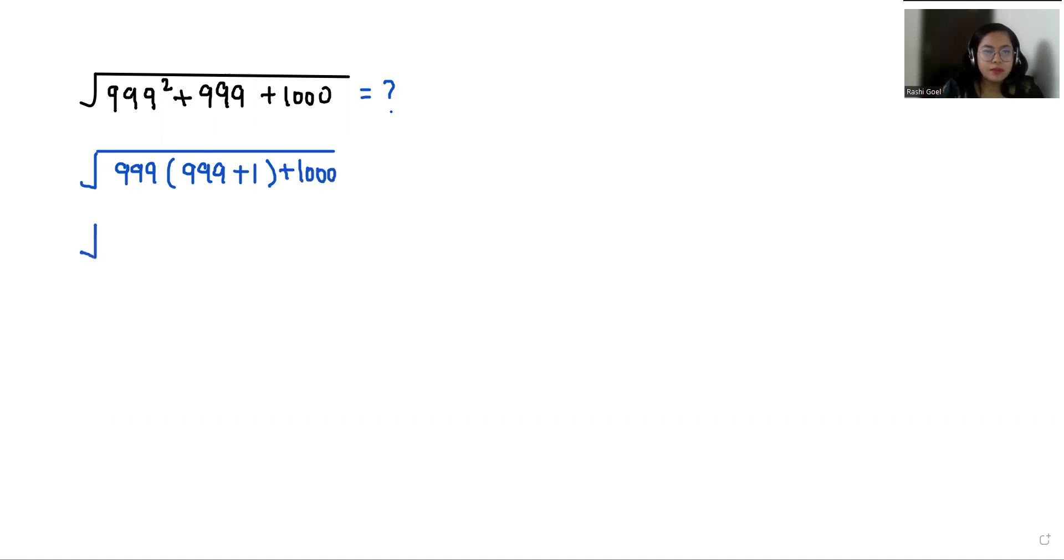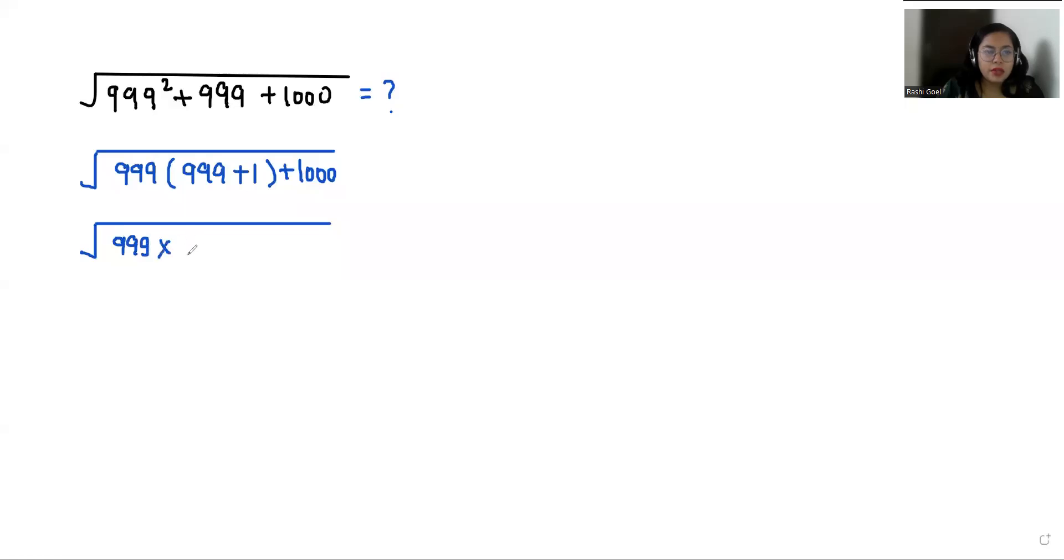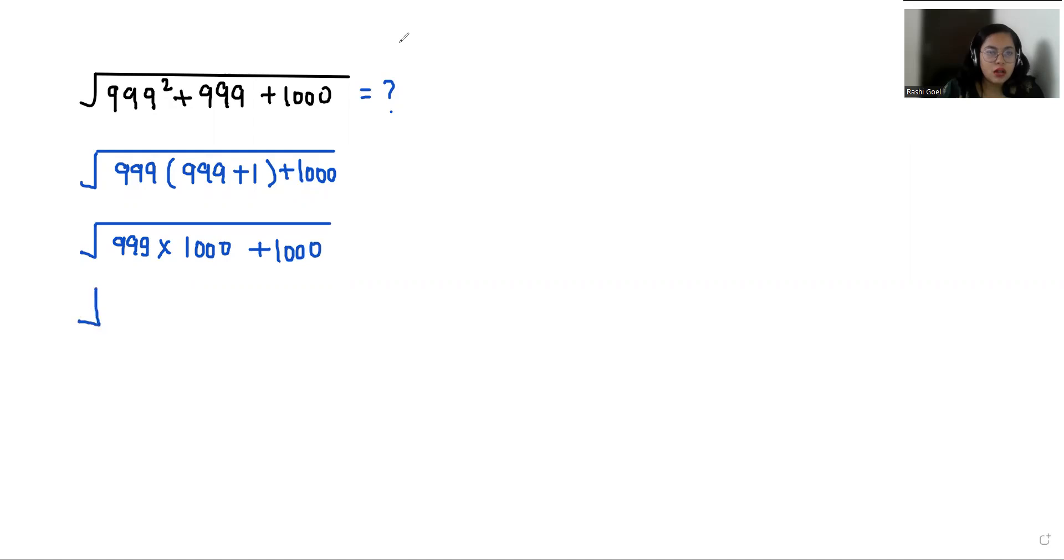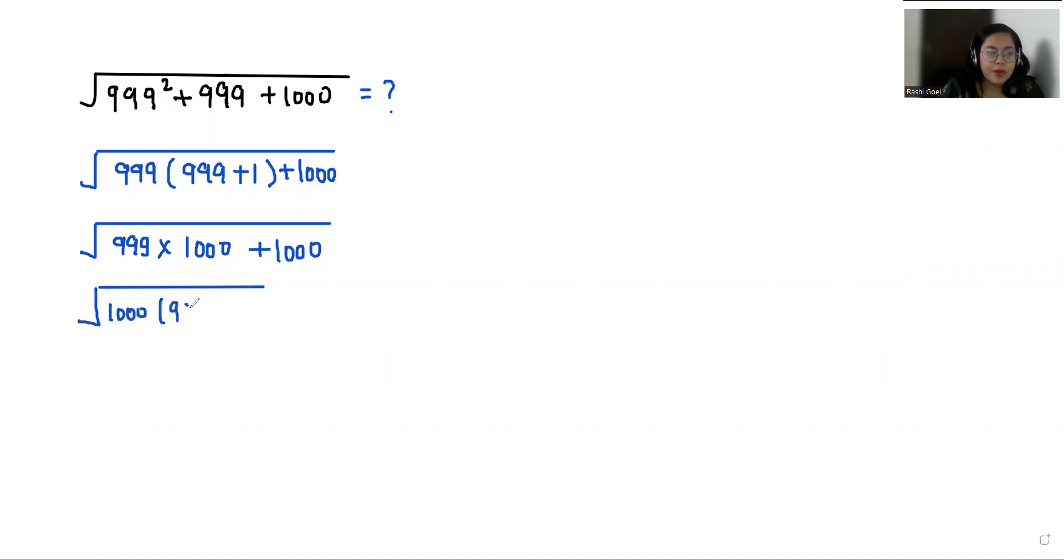Now we can write this as 999 times 1000 plus 1000. If I take 1000 as common, so 999 plus 1 that gives us 1000 times 1000.